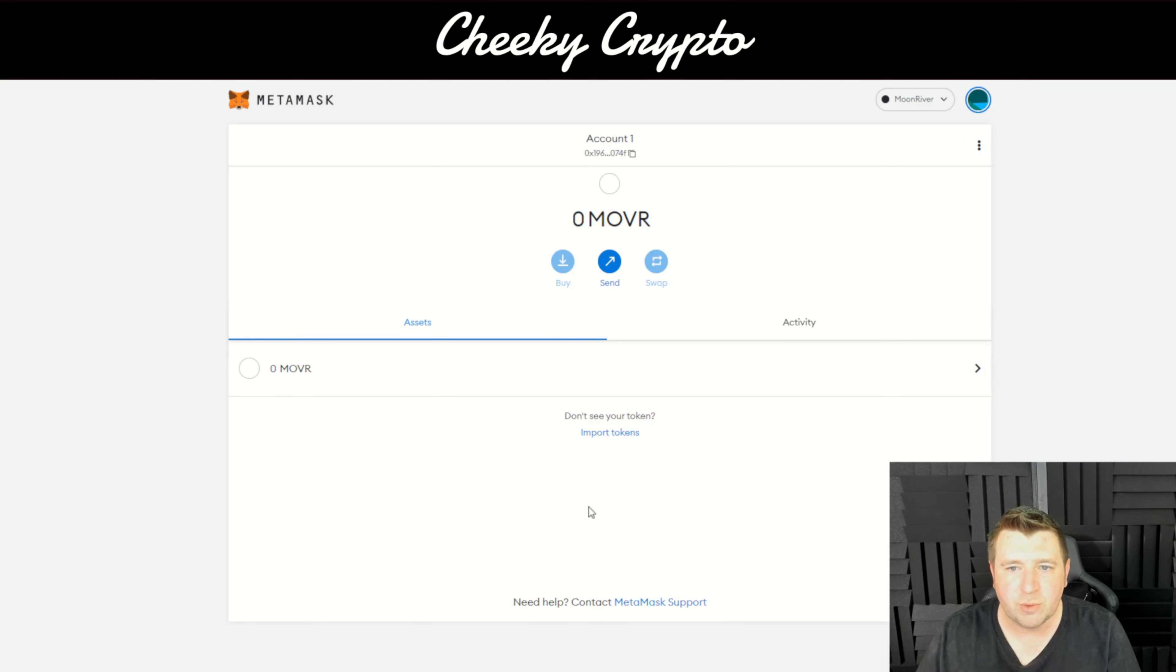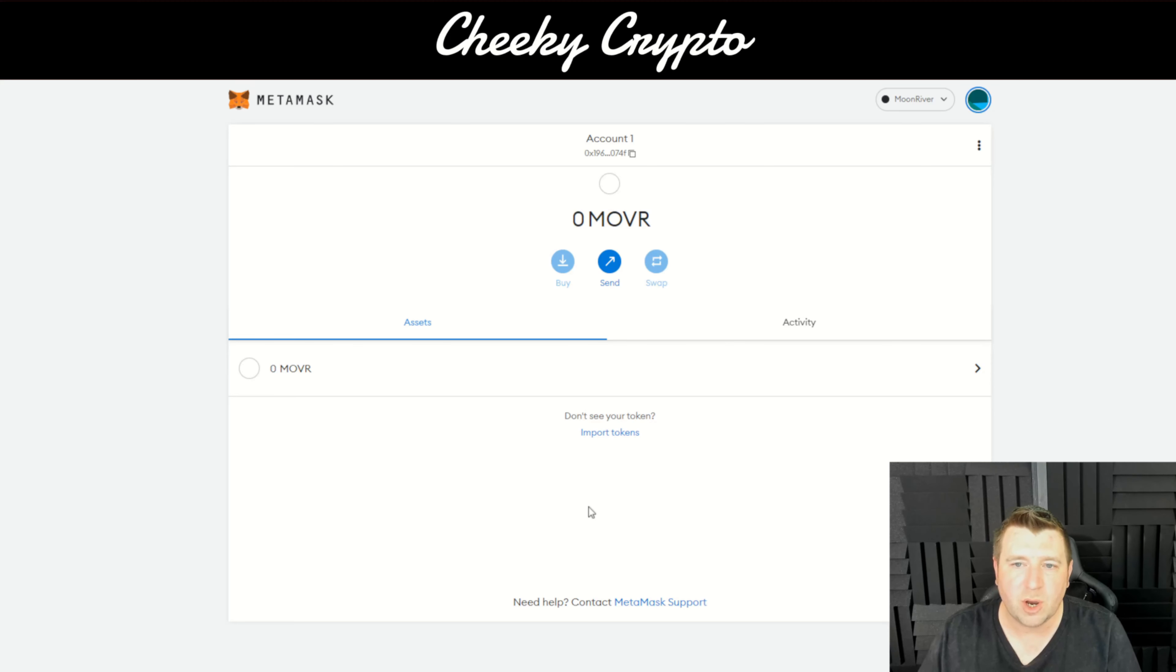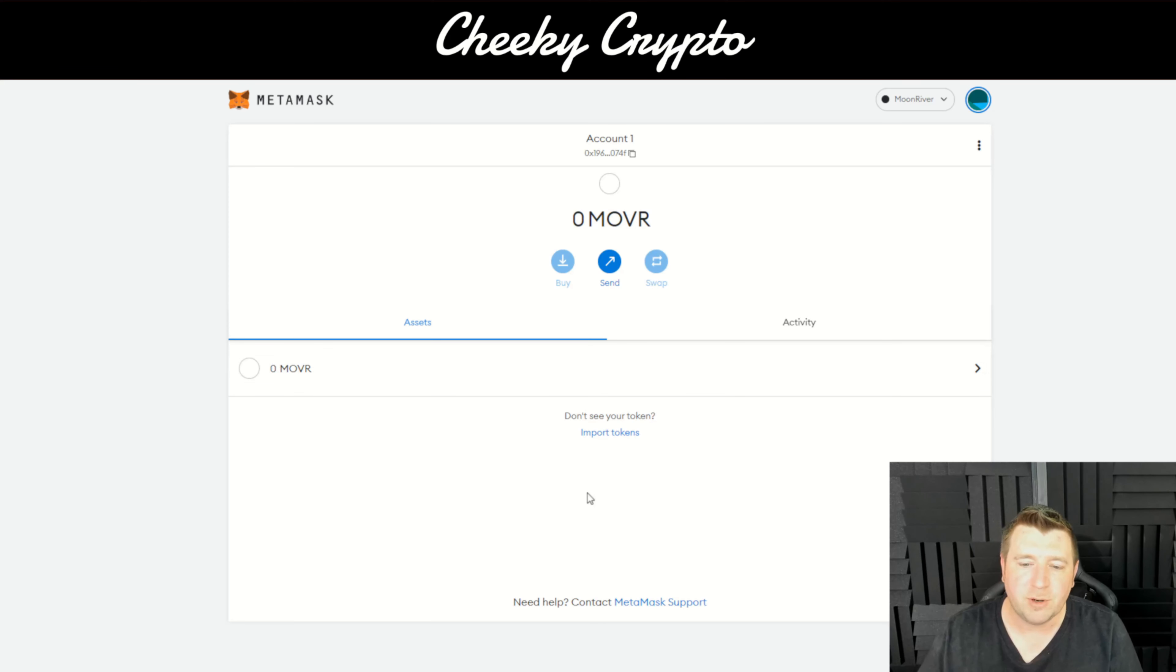We're going to start with the name of the token, so Moon River. Okay, so we've got that. Then we're going to add the RPC URL.